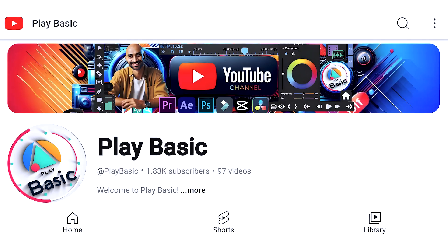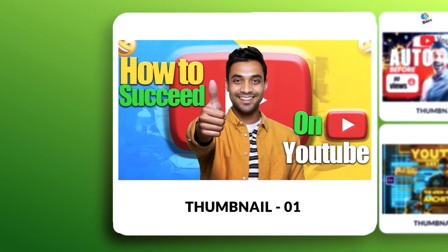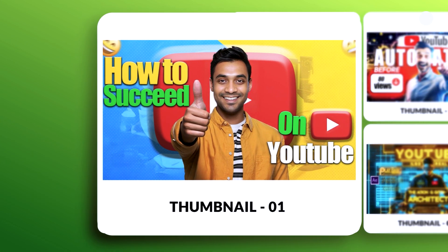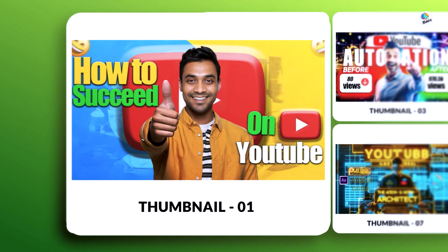Welcome to our channel. If you're looking to create eye-catching YouTube thumbnails that grab attention and drive clicks, you're in the right place.